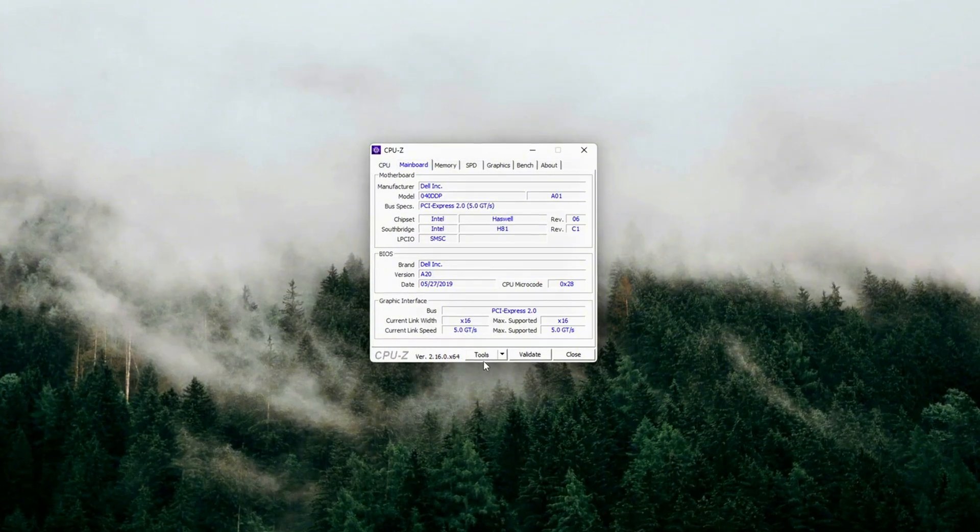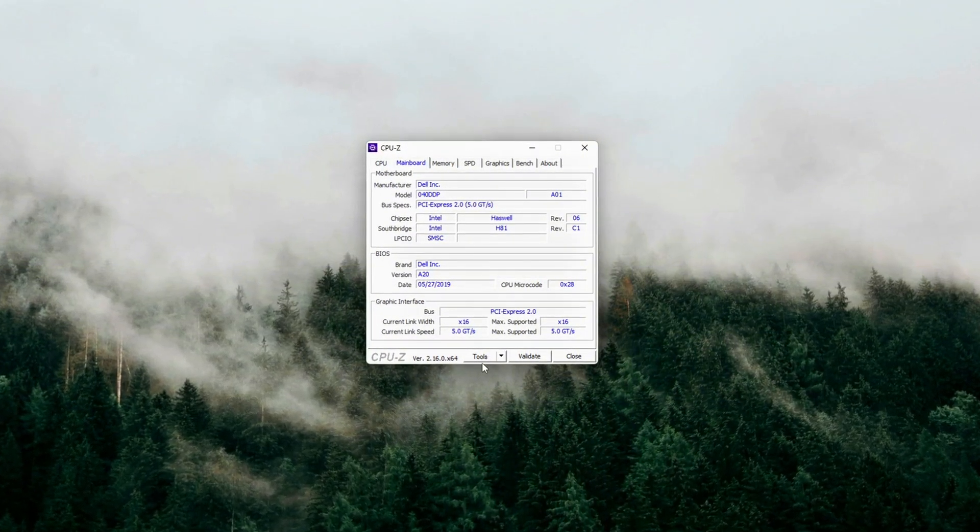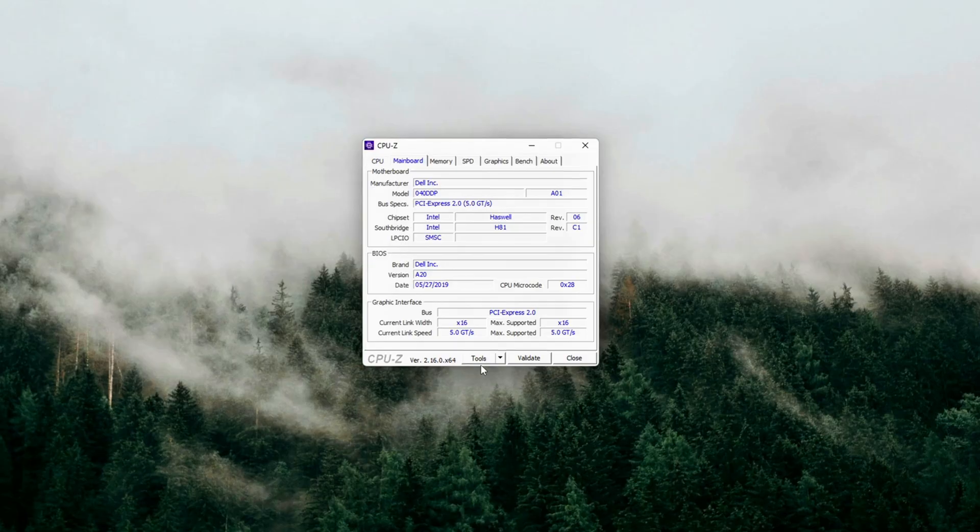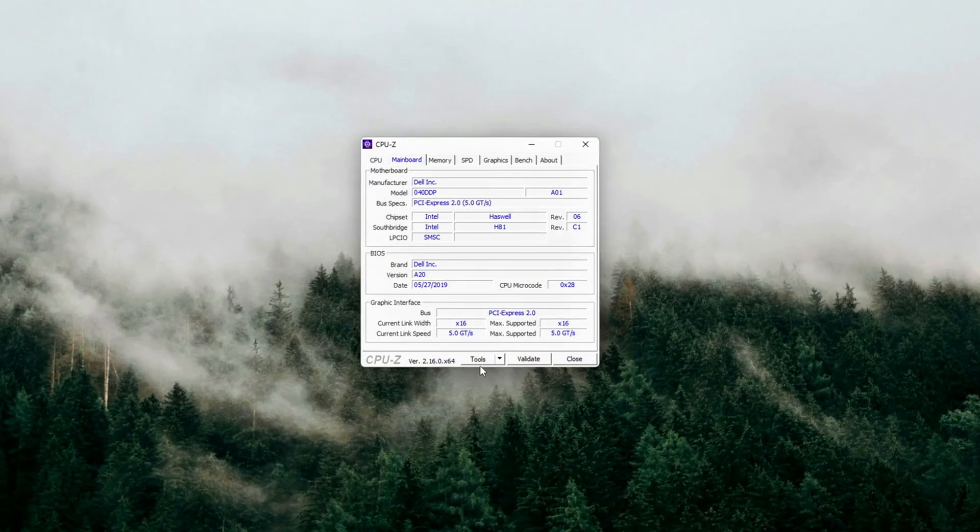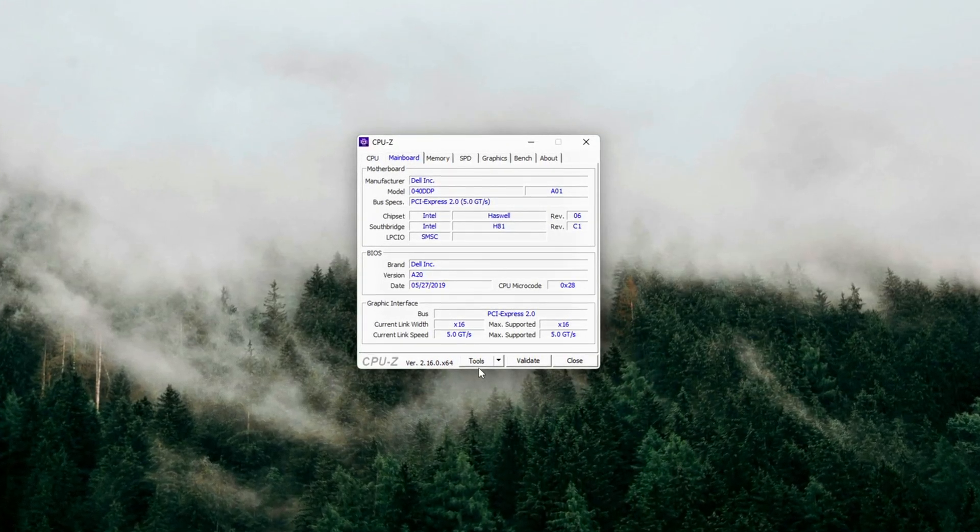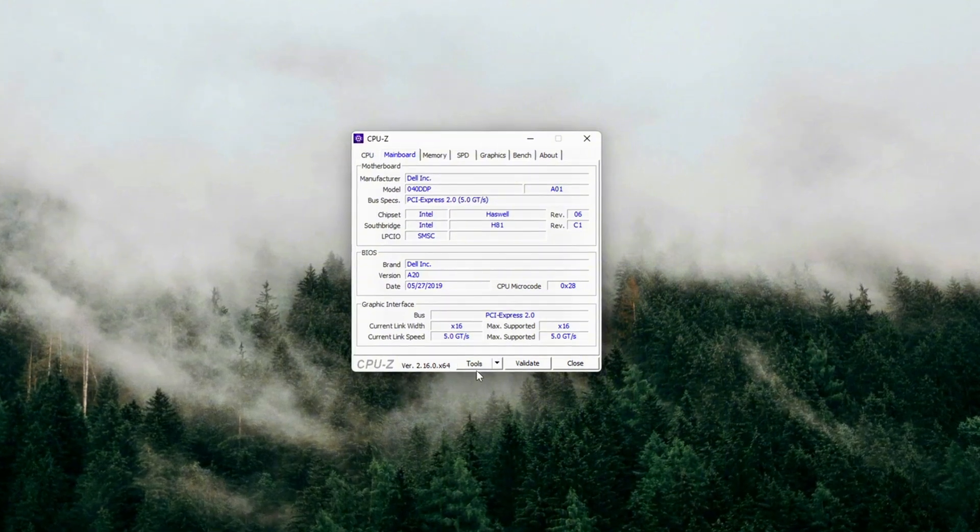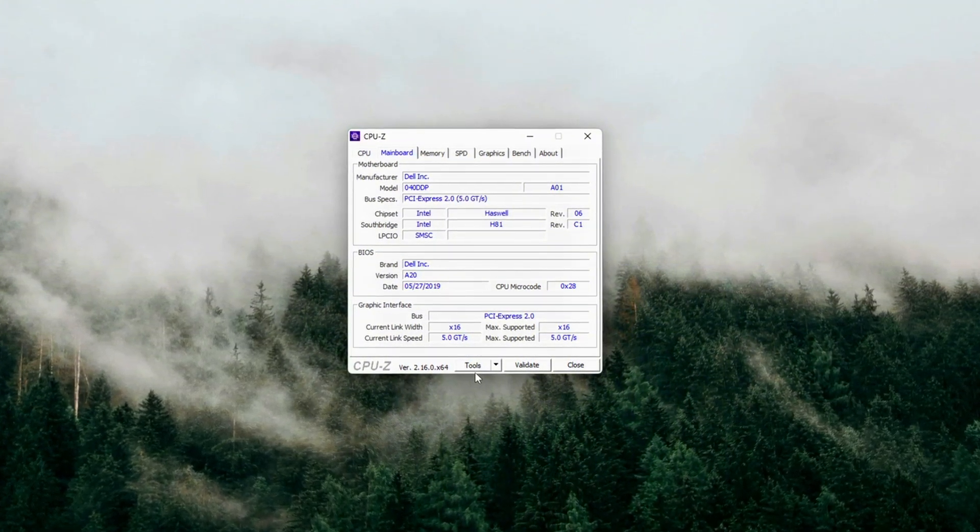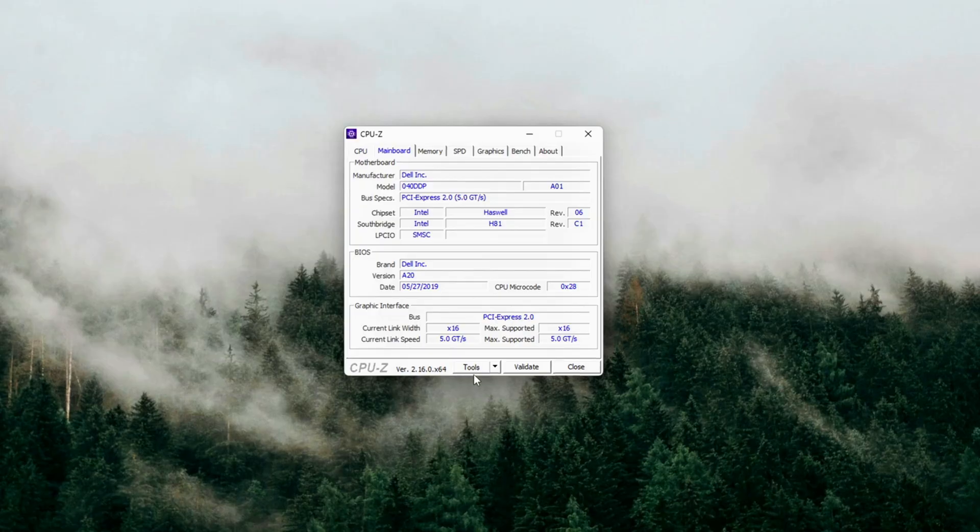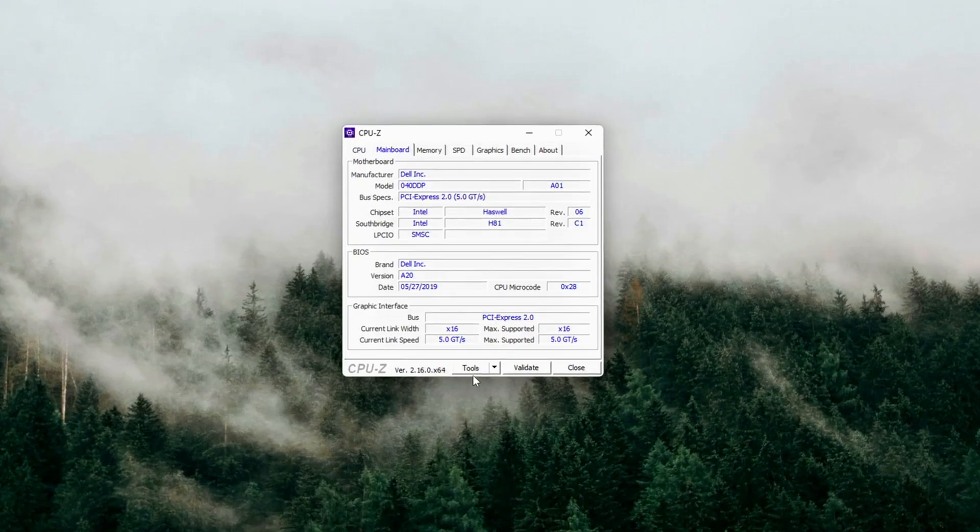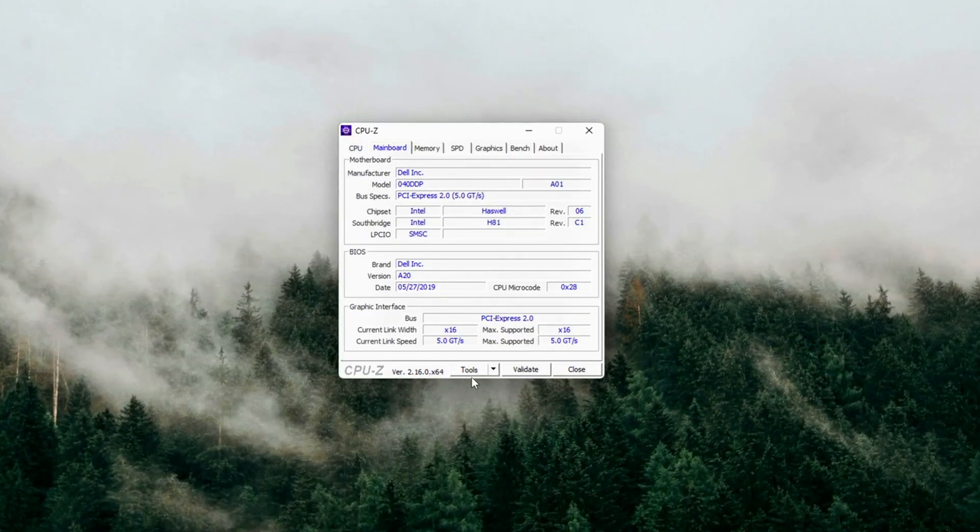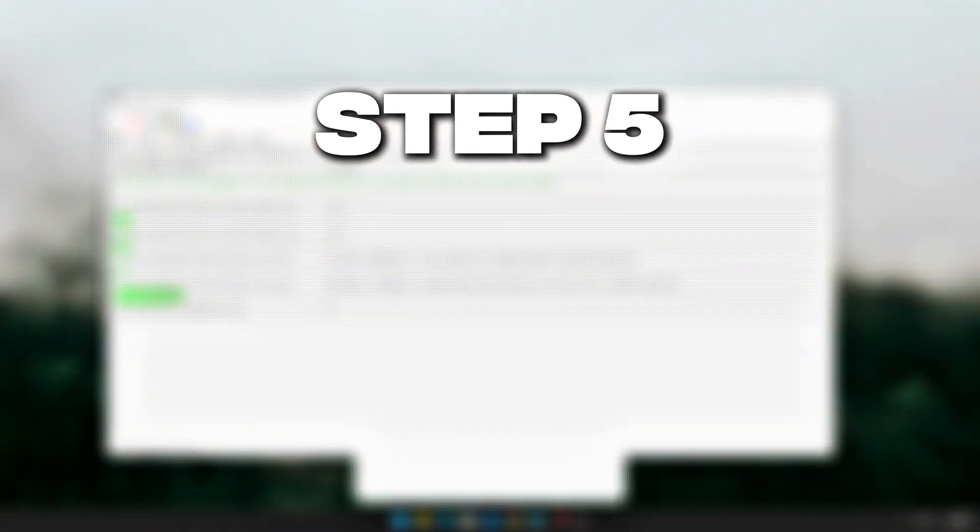Why this matters? Prevents menu-to-gameplay stutters when PCIe lanes suddenly re-clock. Keeps GPU bus latency consistent during fast I/O bursts, like texture streaming or VRAM swaps. Crucial for high-refresh monitors, 240 Hz+, where even millisecond spikes are visible.